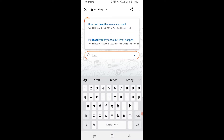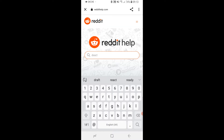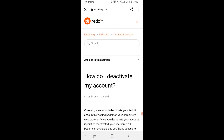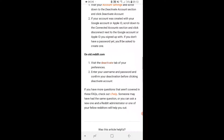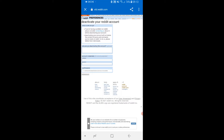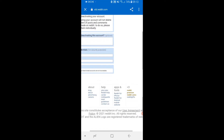It should pop up — we're looking for the article "How do I deactivate my account?" Click on that, then scroll down and you'll see on old.reddit.com a deactivate link. Click on the "deactivate" hyperlink and that will redirect you to a new window where you can deactivate your account.